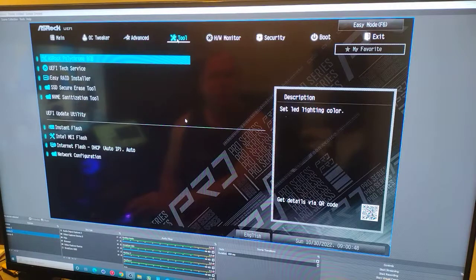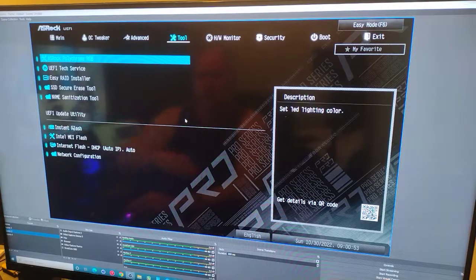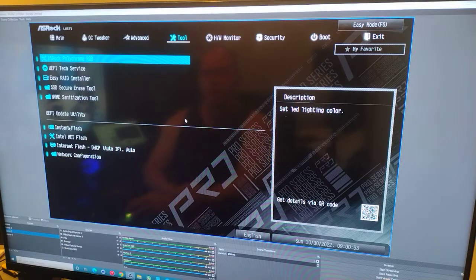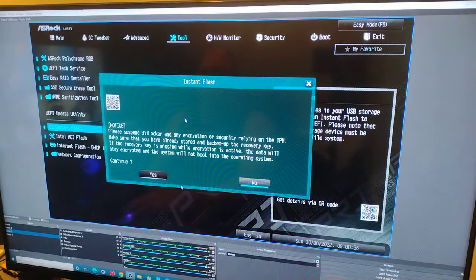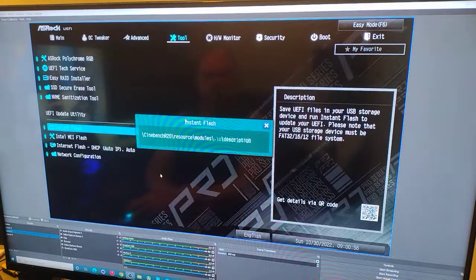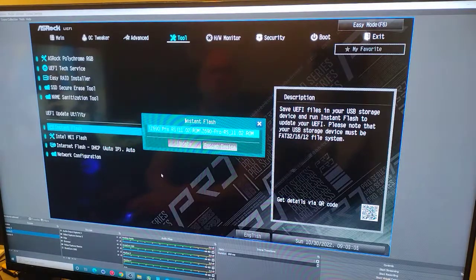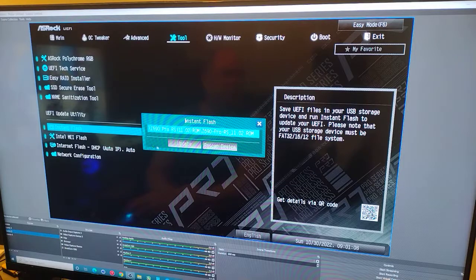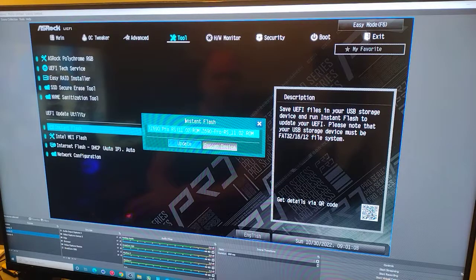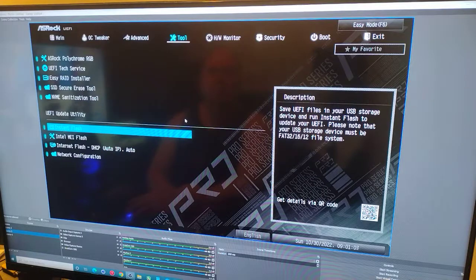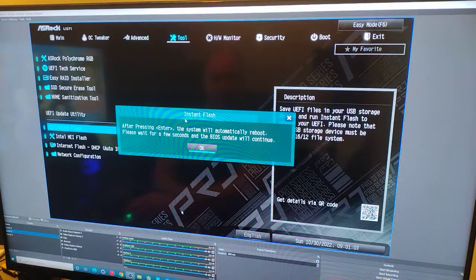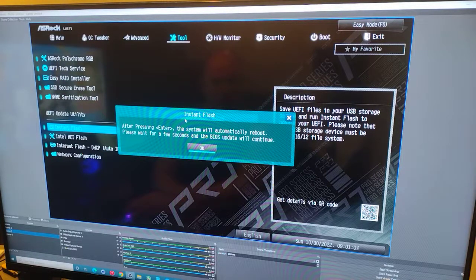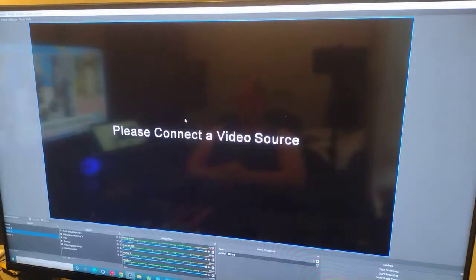All right. We're going to click on Tool up here at the top. And then there is Instant Flash right there. Please suspend. We'll click Yes. And voila. It actually, unlike a lot of BIOS, this one found it on its own. You'll click Update. Do you want to update? Yes. After pressing Enter, the system will automatically reboot. So at this point, step away from your computer. All right. And you can see me in the reflection. I am backed away from it.